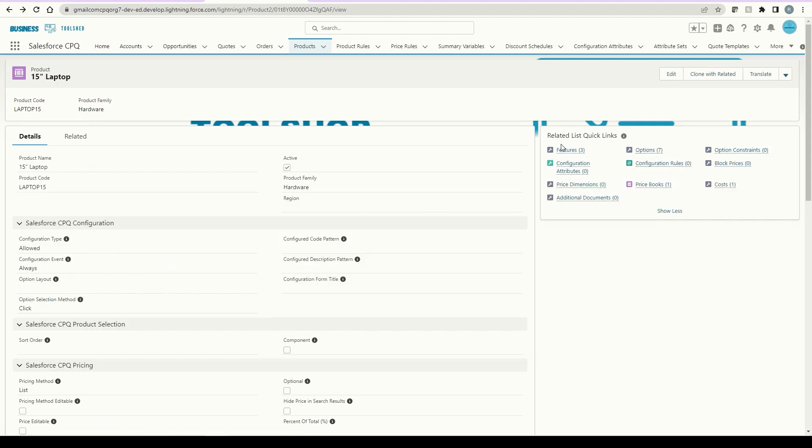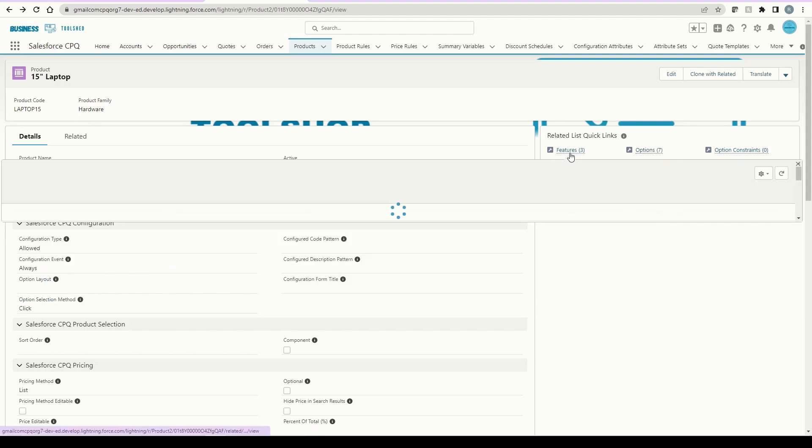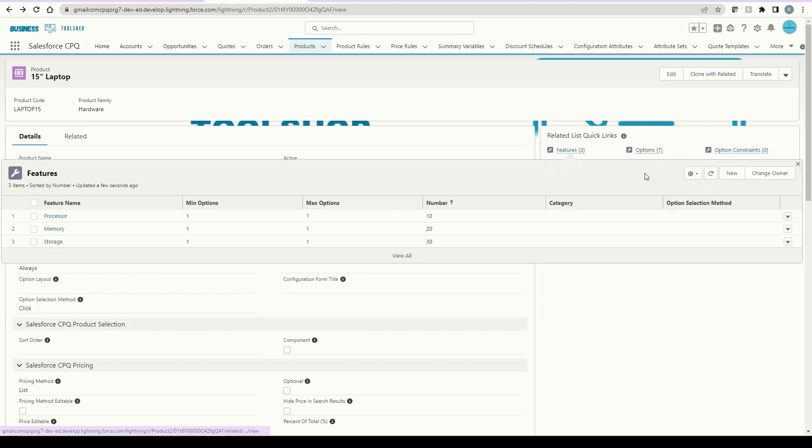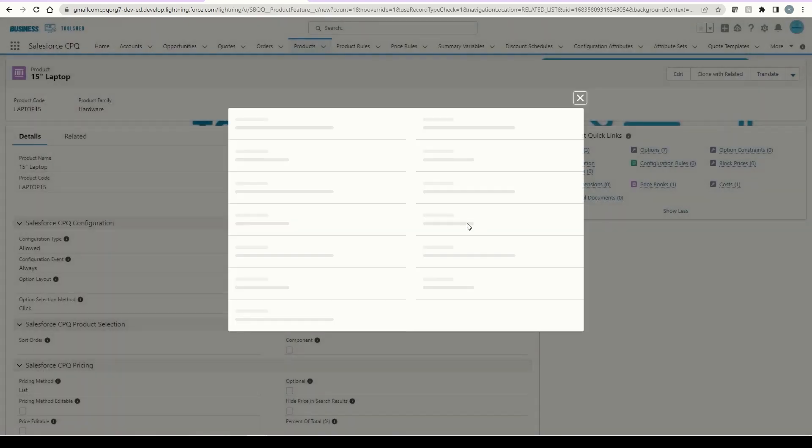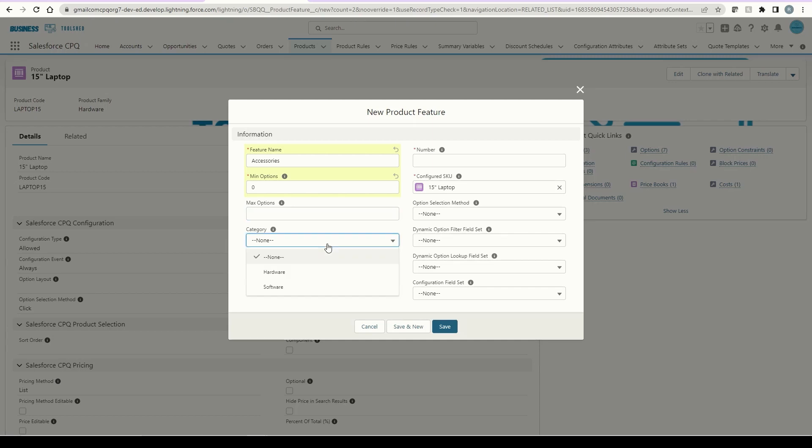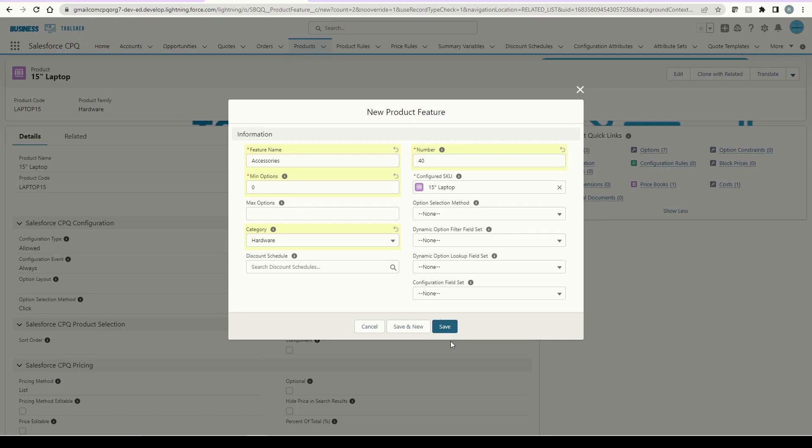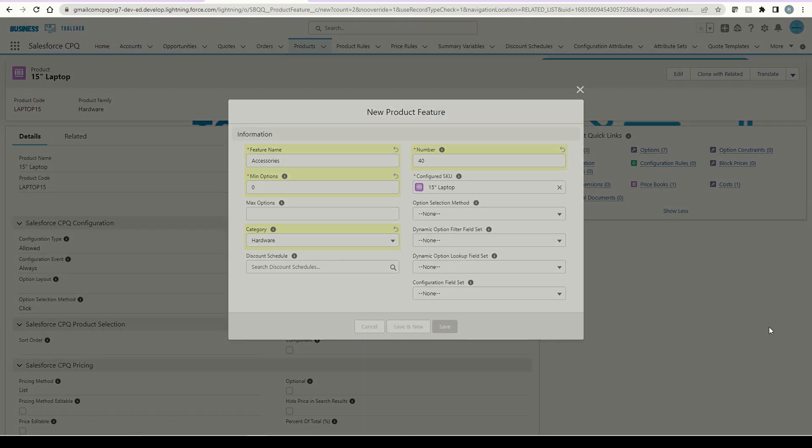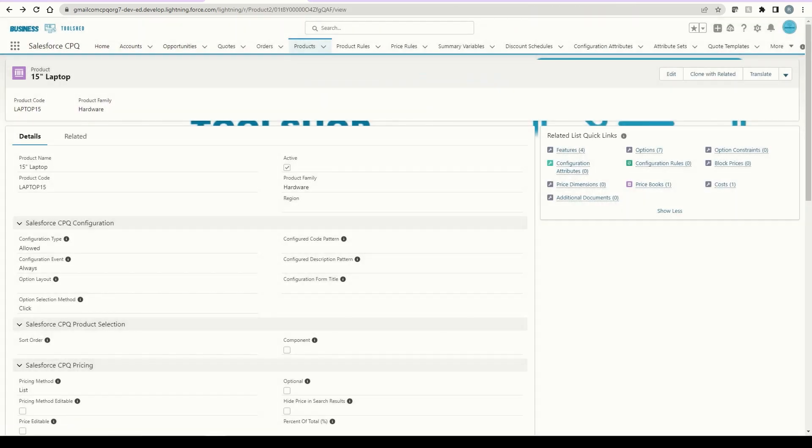To create a feature, highlight over the related list and click new. I'll give it the name accessories. Since these will be upsell products, the minimum options should be zero. For something like RAM, the minimum should be one. For max options, I don't want to limit my reps, so I'll leave it blank. For category, I can go ahead and select hardware. The number is our sort order. Since this will be our fourth feature, I'll type in 40. This will leave plenty of room to add features in between in the future. Once everything looks good, I'll click save.